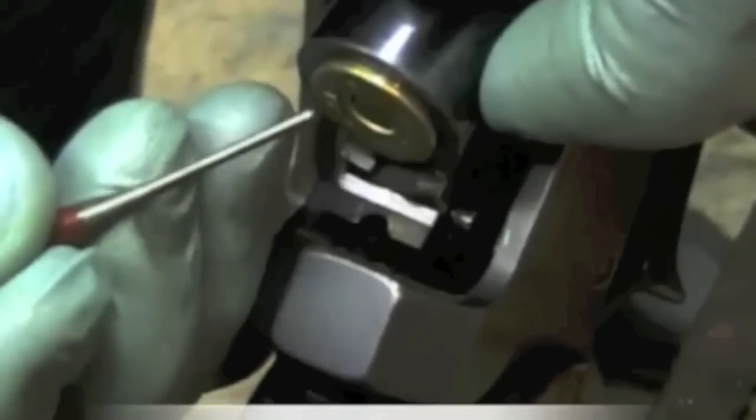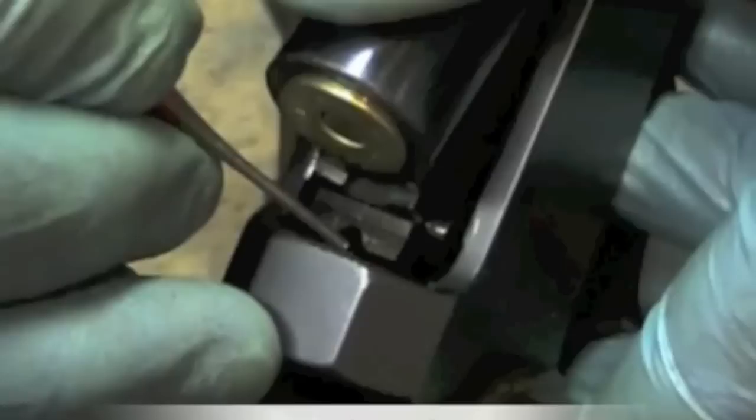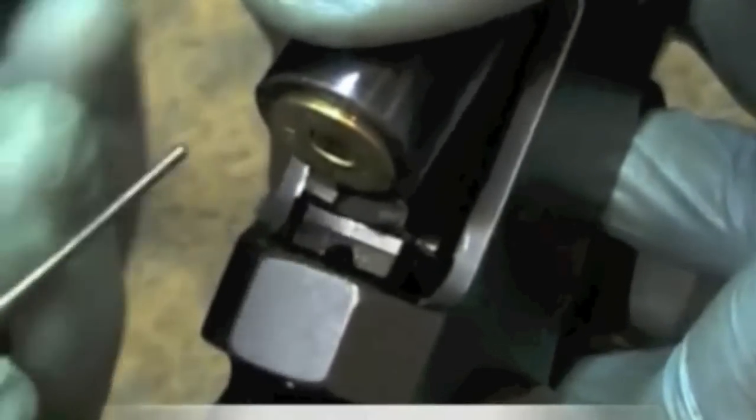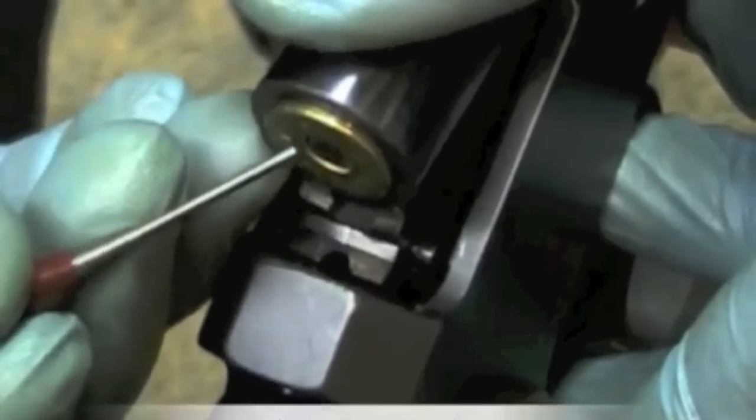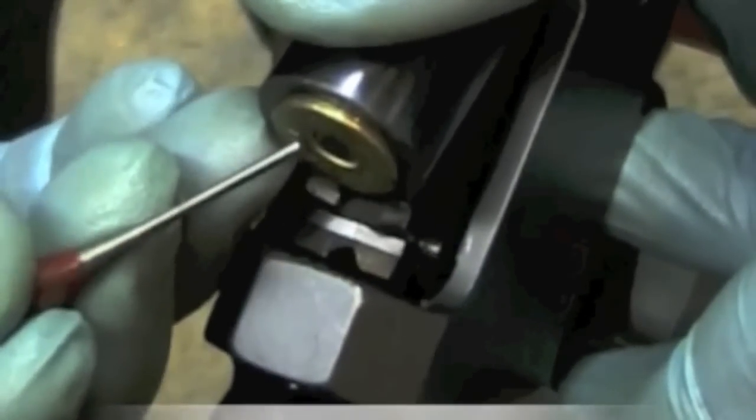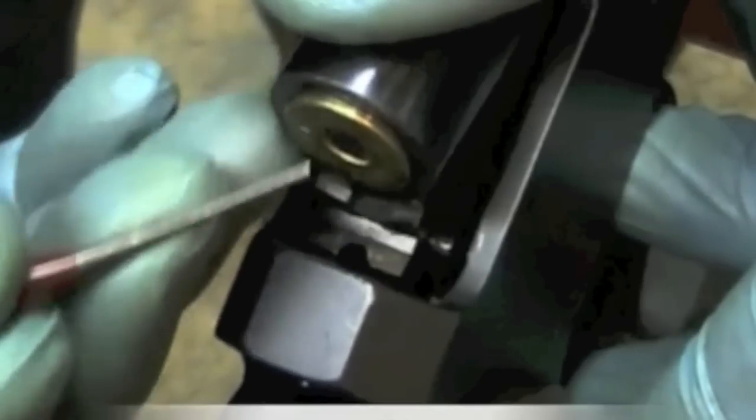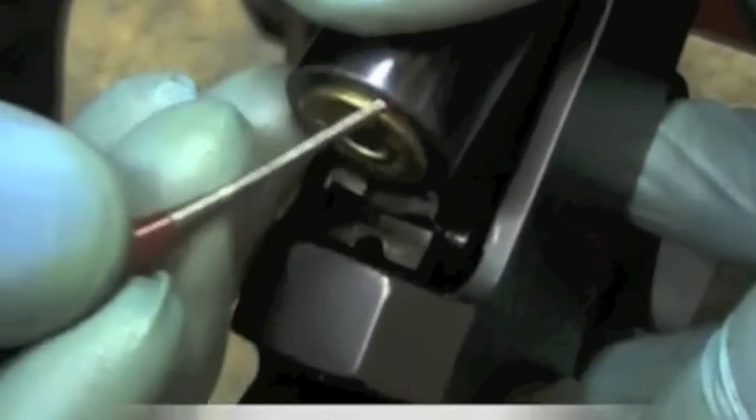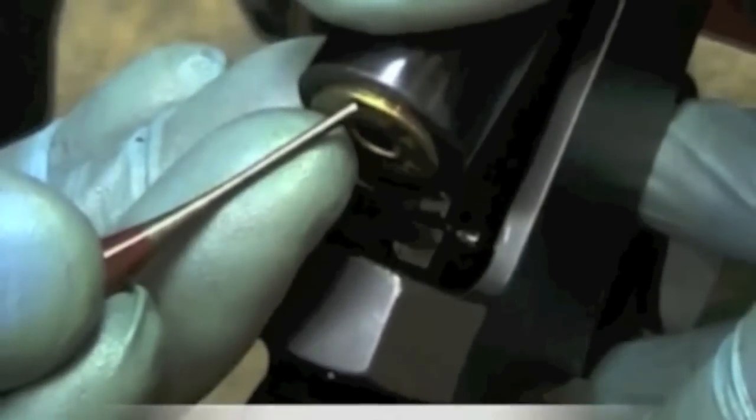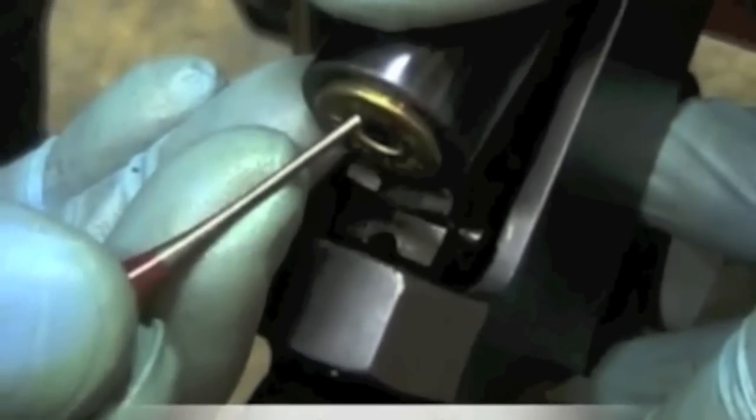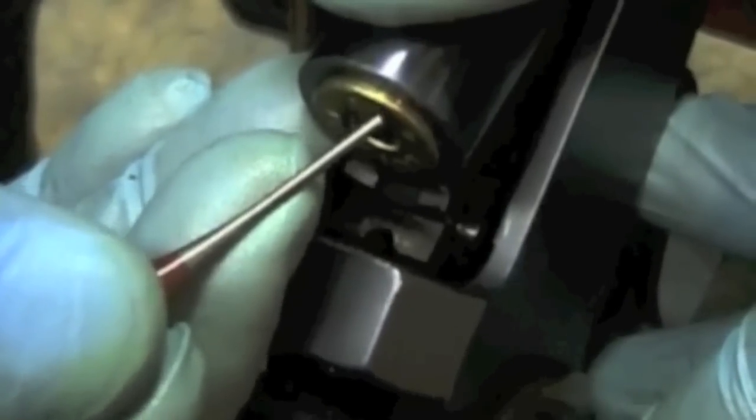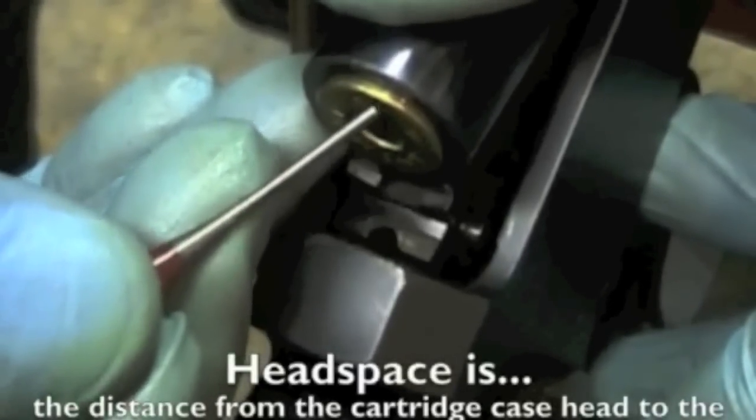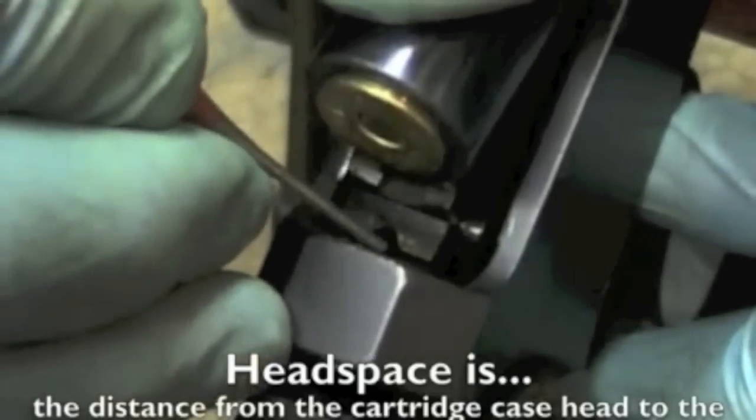One more time. The cartridge case head to the breech face. That is headspace. We've measured it. We calculated it that it's two thousandths. We've measured it with the feeler gauge set. After facing this material off the end of the barrel, the full fifty thousandths off the end of the barrel, the headspace has not changed. The headspace is still two thousandths. This is what determines headspace. The distance from the cartridge case head to the breech face.